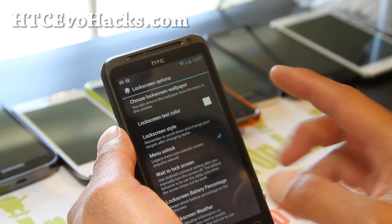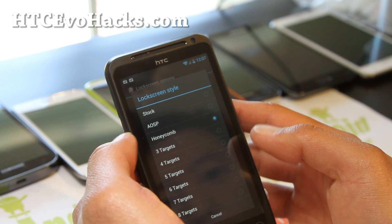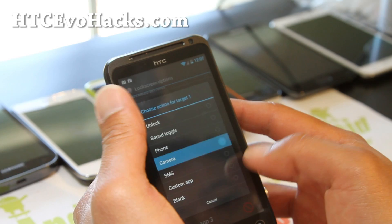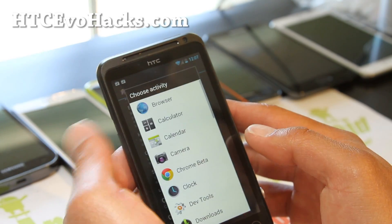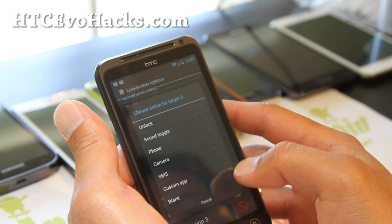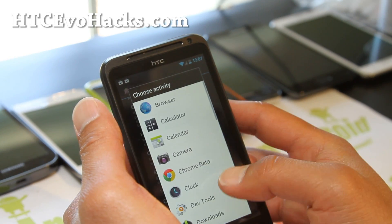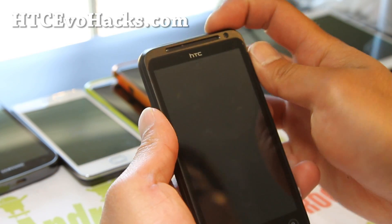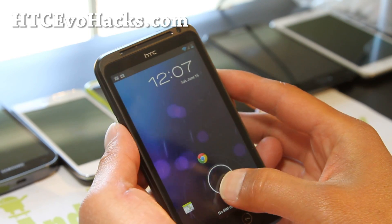For the lock screen, you can change the lock screen style to three different targets and put all your favorite apps there — like camera. You can go to custom app, then go to applications and choose Chrome Beta. And also choose another custom app — applications — let's do Calendar. This will change your lock screen; it's kind of like a widget locker built into the ROM. You can see those options there.